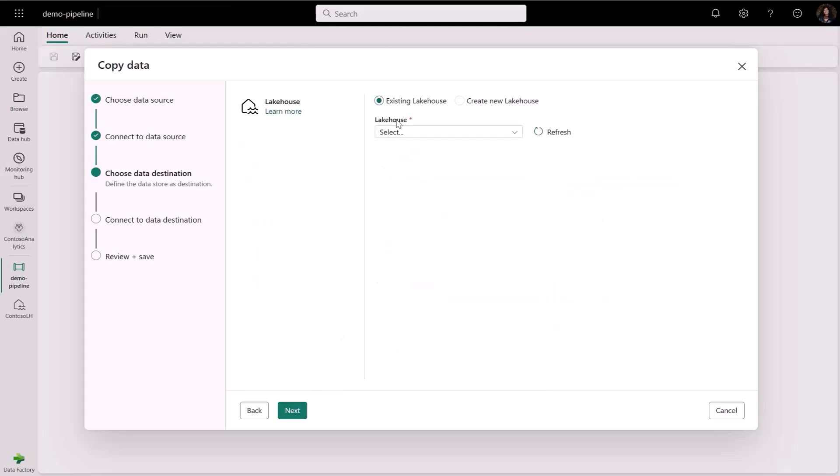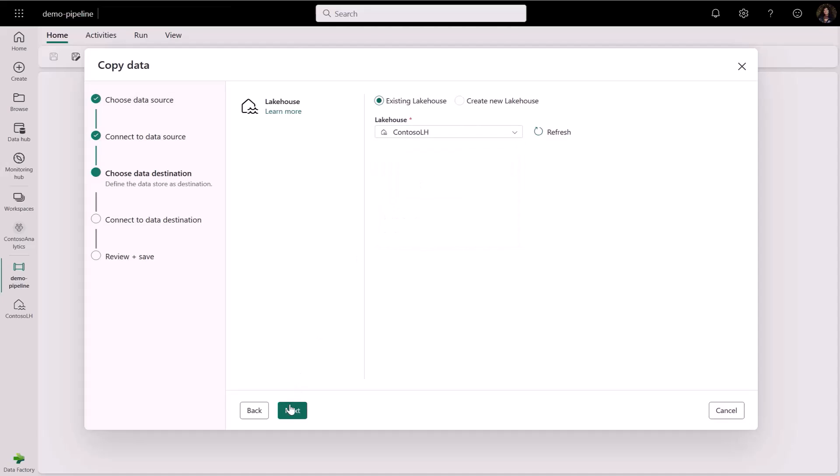Then I can choose my data destination output. I can either create a new lake house or use an existing lake house. Let me choose an existing one.